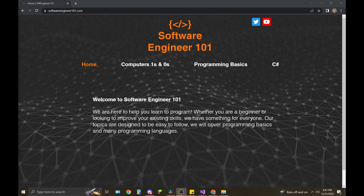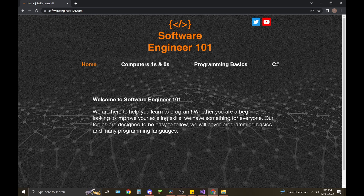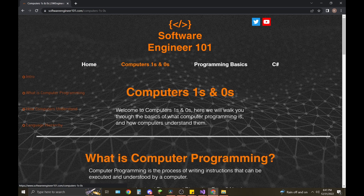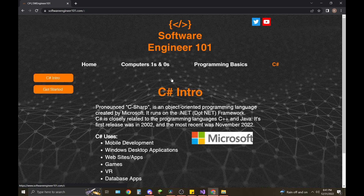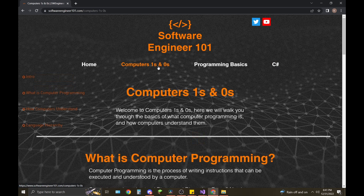Hey guys, it's Software Engineer 101. Today we're going to cover the basic data types in C#. Before we hop into that, I wanted you guys to see my website — check it out sometime if you have some free time: softwareengineer101.com. I have some basic stuff in there that covers how computers understand what we program, and some basics of programming common in all languages. I'm slowly building up my C# library, so let's get started.